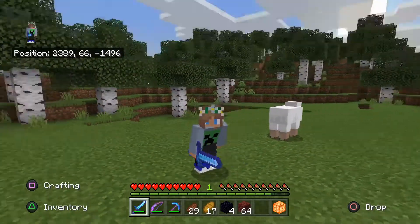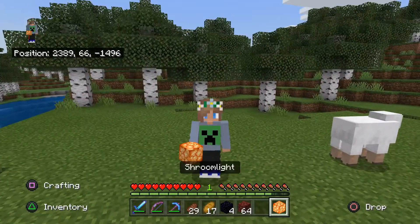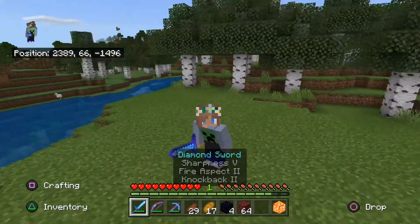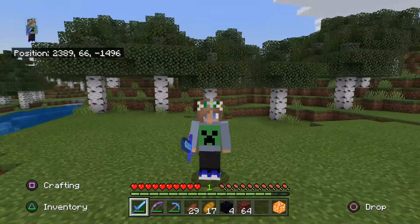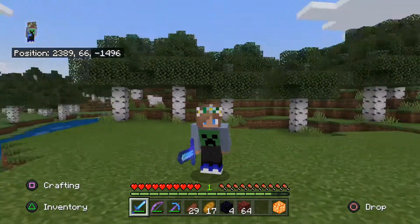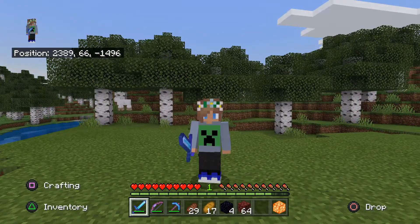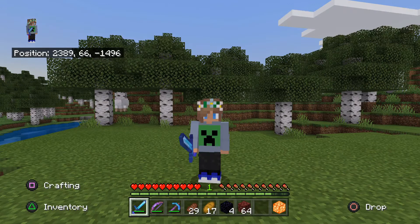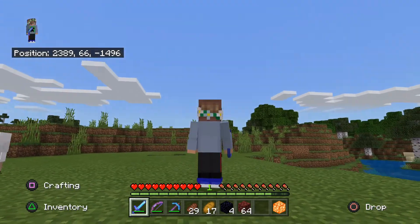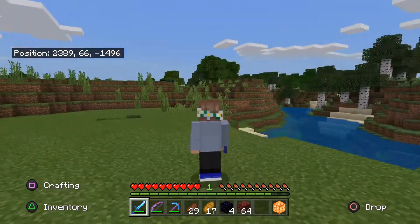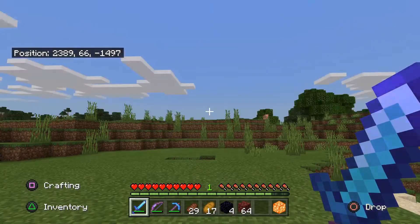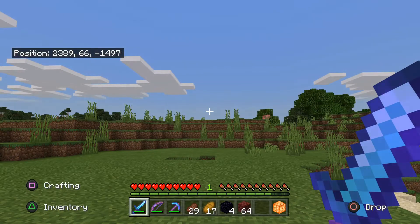Hello everybody, HankyCow here doing another video. In this video, I'll be showing you how to put on a cape in Minecraft easily. This is on Minecraft Bedrock and it's very simple to do. As you can see, I currently do not have a cape on.